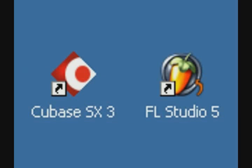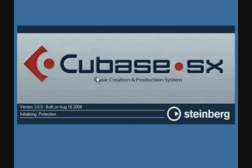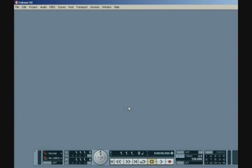Once you ensure that the FL Studio Rewire device is installed on your system, the next stage is to launch the host application. In this case, Cubase SX. Cubase automatically activates any Rewire devices registered with your system, so the FL Studio Rewire device is automatically loaded as a sub-process of Cubase SX when it starts up.